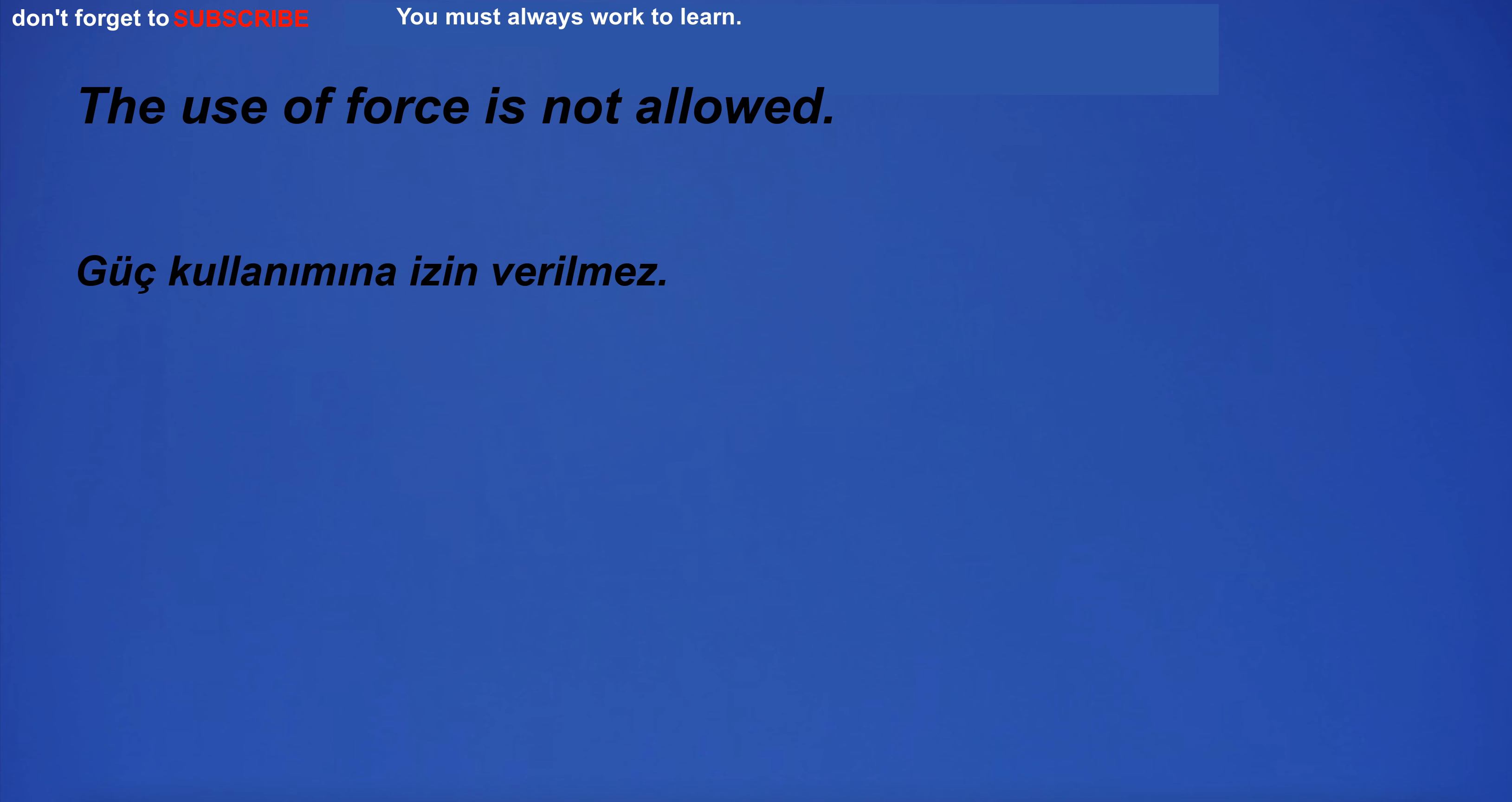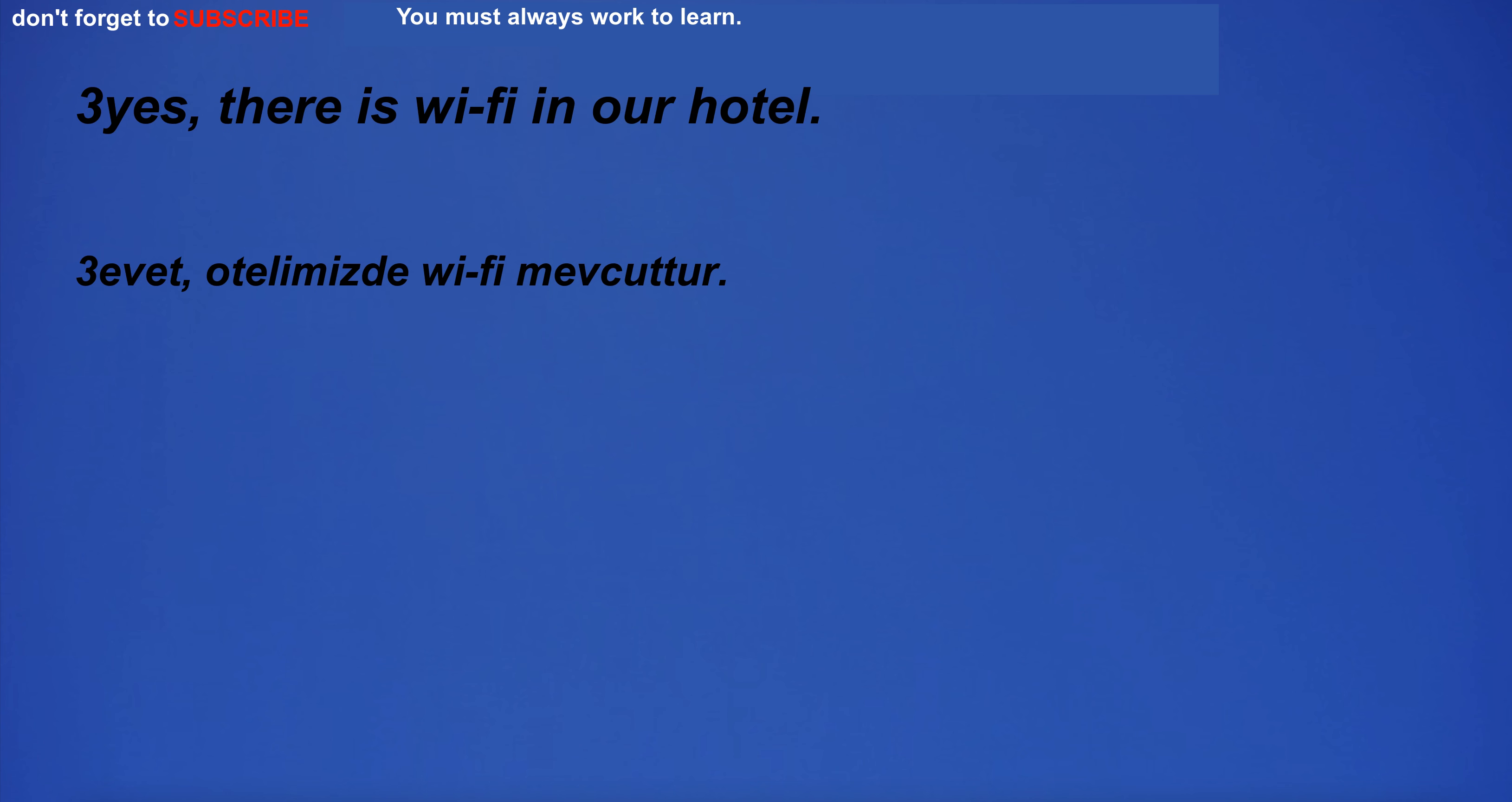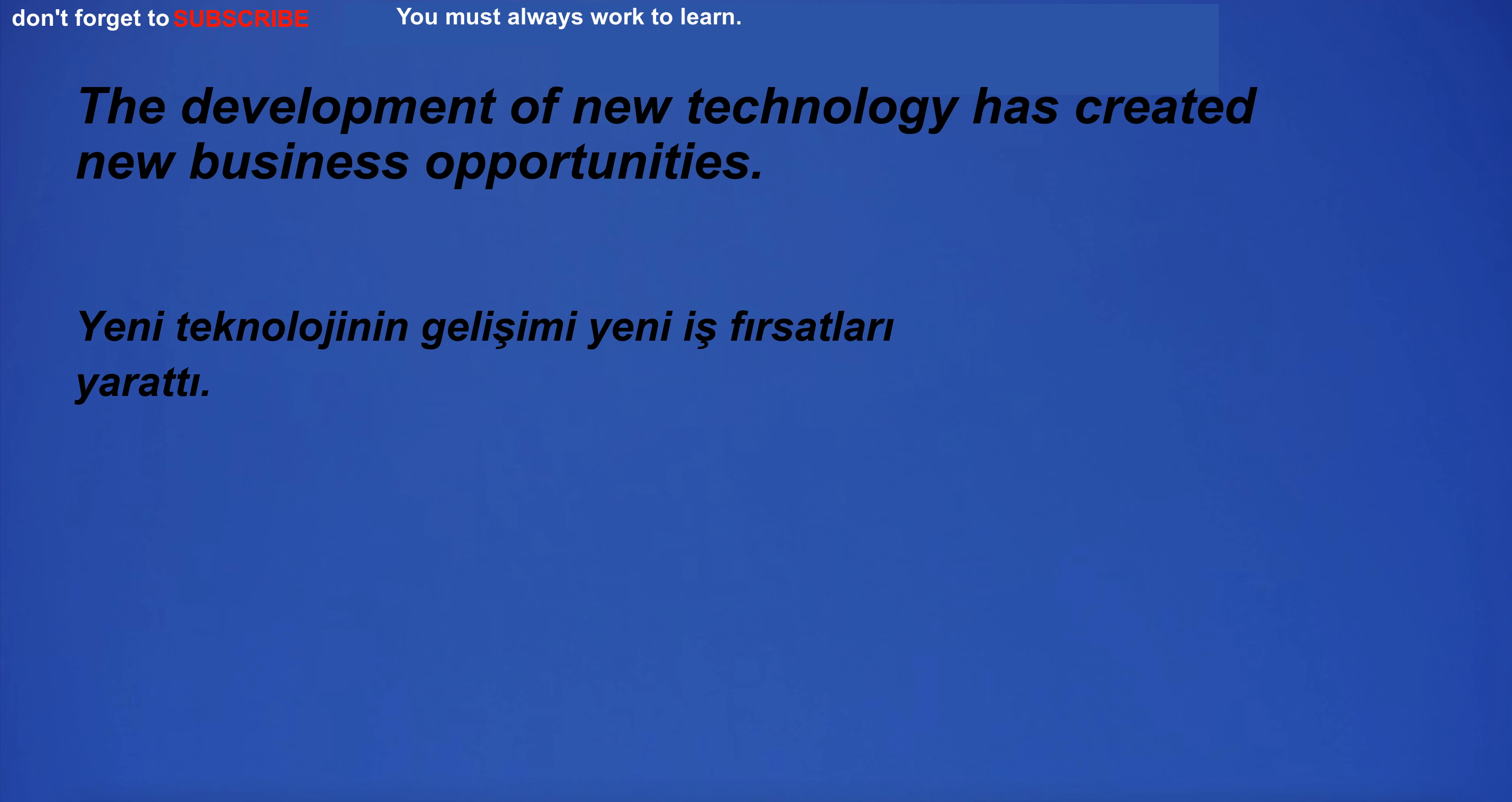We will be able to present our findings very soon. The use of force is not allowed. I will be the most successful person in the world. Yes, there is Wi-Fi in our hotel. I have a lot of satisfaction. I am 9 years old and I go to school. The development of new technology has created new business opportunities.